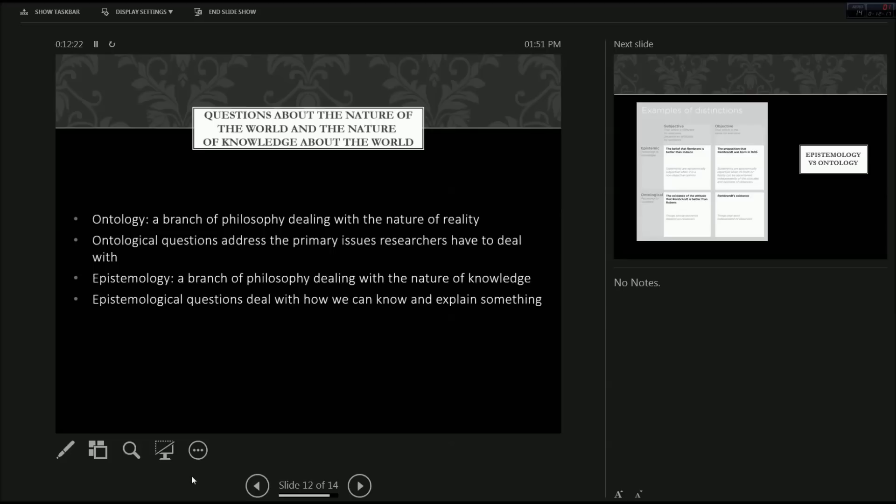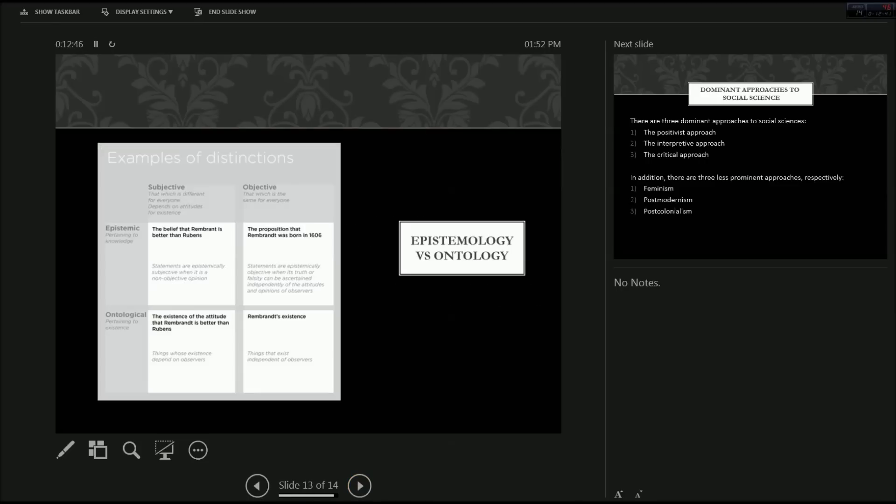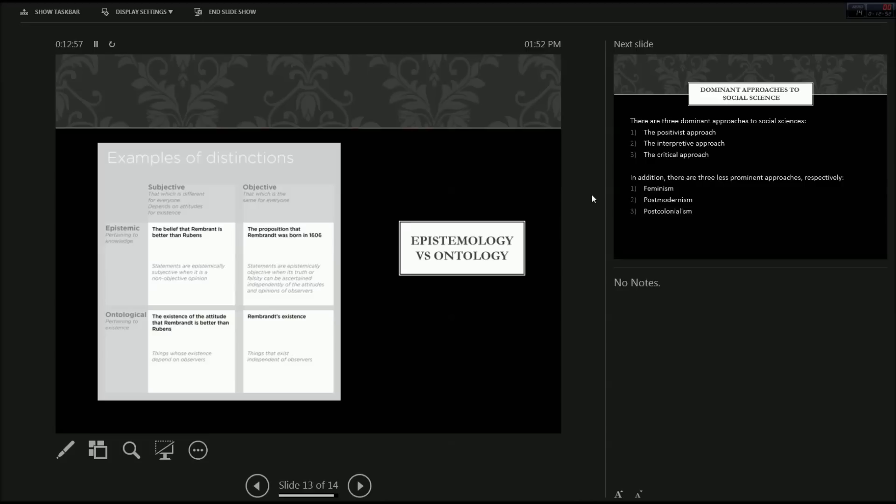Ontology is a branch of philosophy dealing with the nature of reality. And ontological questions address the primary issues researchers have to deal with. Then epistemology, this is a branch of philosophy dealing with the nature of knowledge. Epistemological questions deal with how we can know and explain something. I.e. is it something that we view with our senses or is deeper than that? And is it subjective experience that really defines knowledge? And here's a little table, if you would like to study it, which just gives examples and examples of distinctions between epistemic and ontological schools of thought, nature of reality and nature of knowledge in the reality.